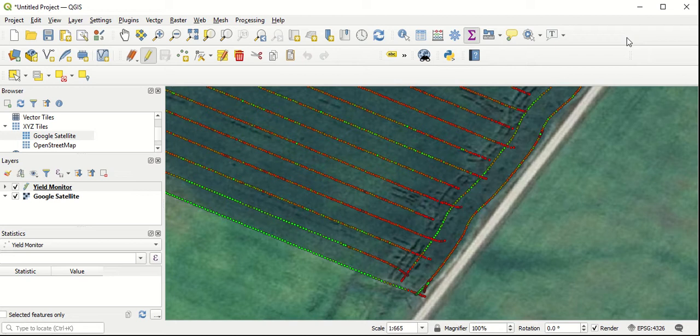When we're doing field trials and trying to analyze yield monitor data at the end of the day, we need to know what yield monitor lines line up with our different plots.